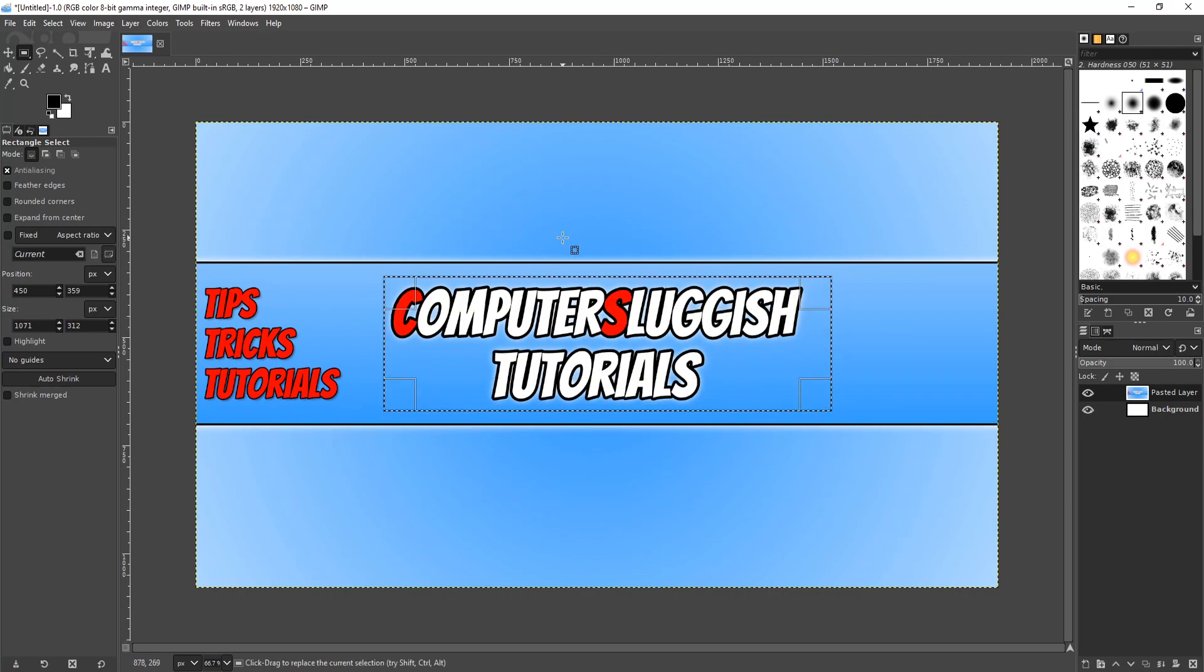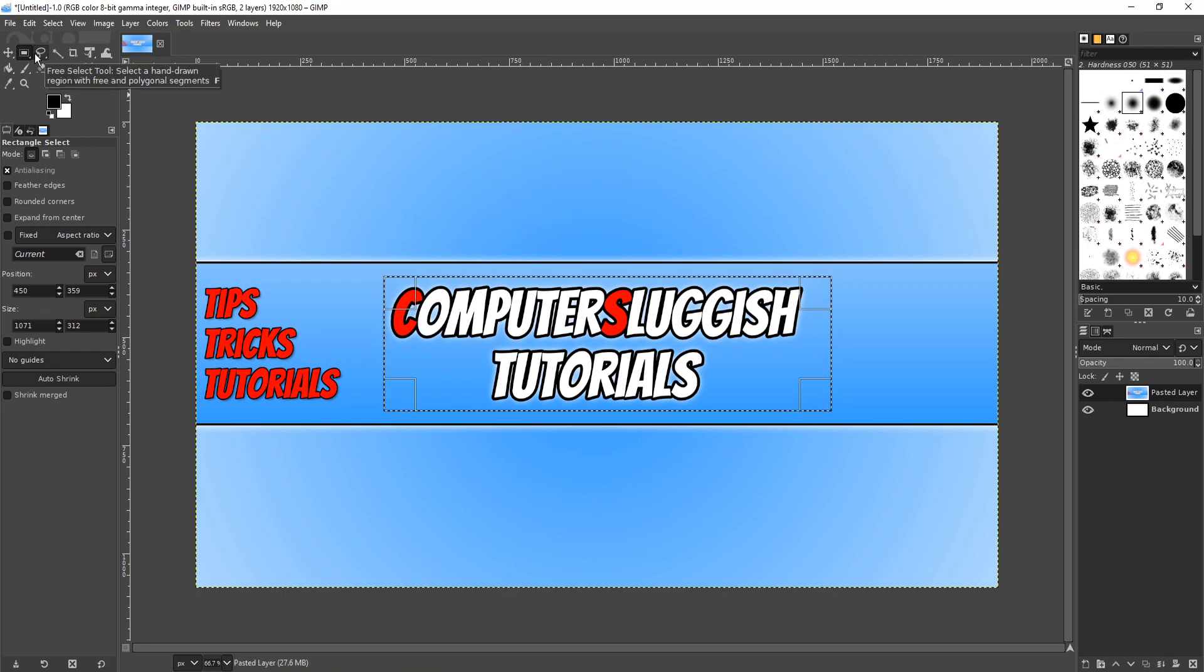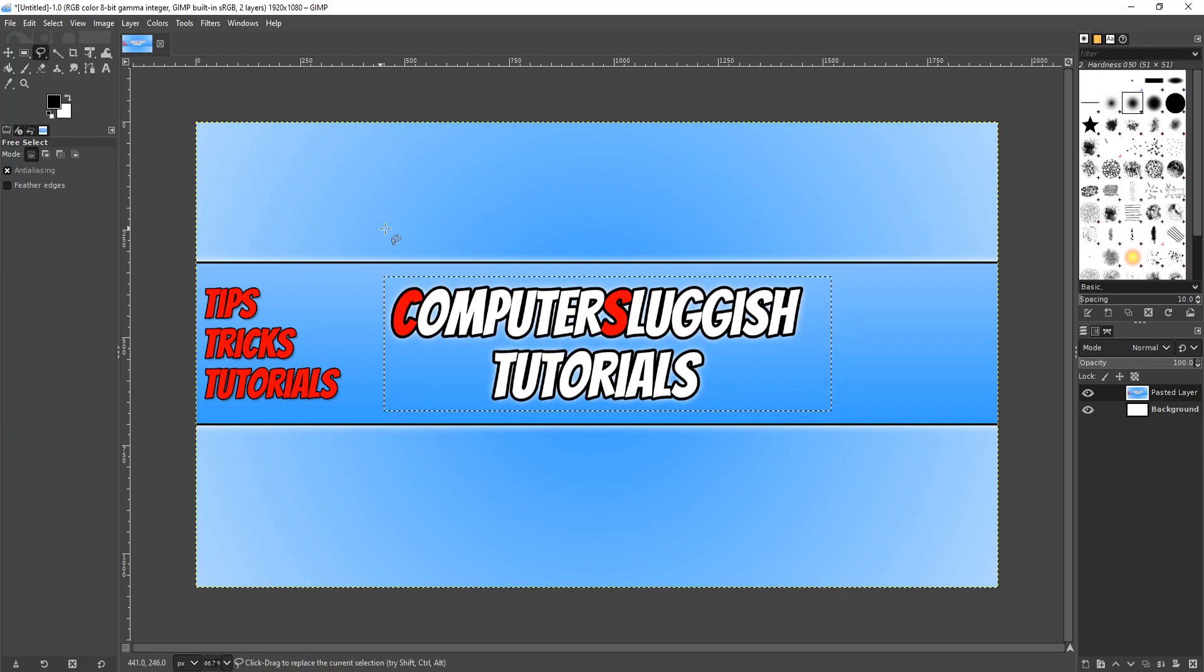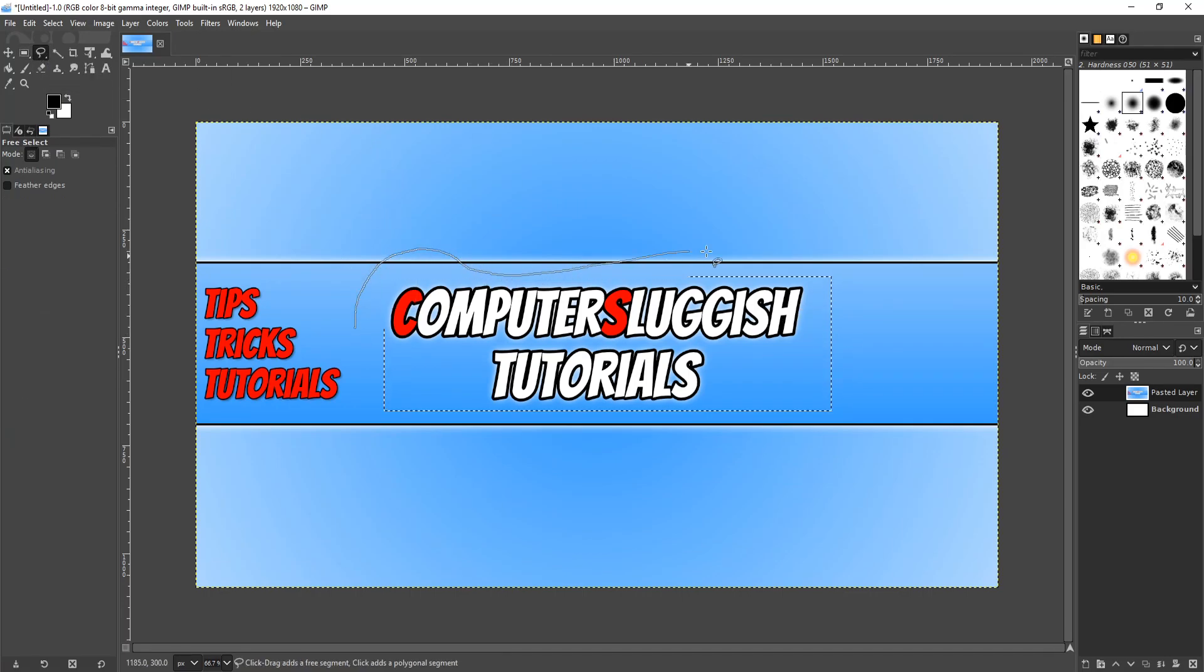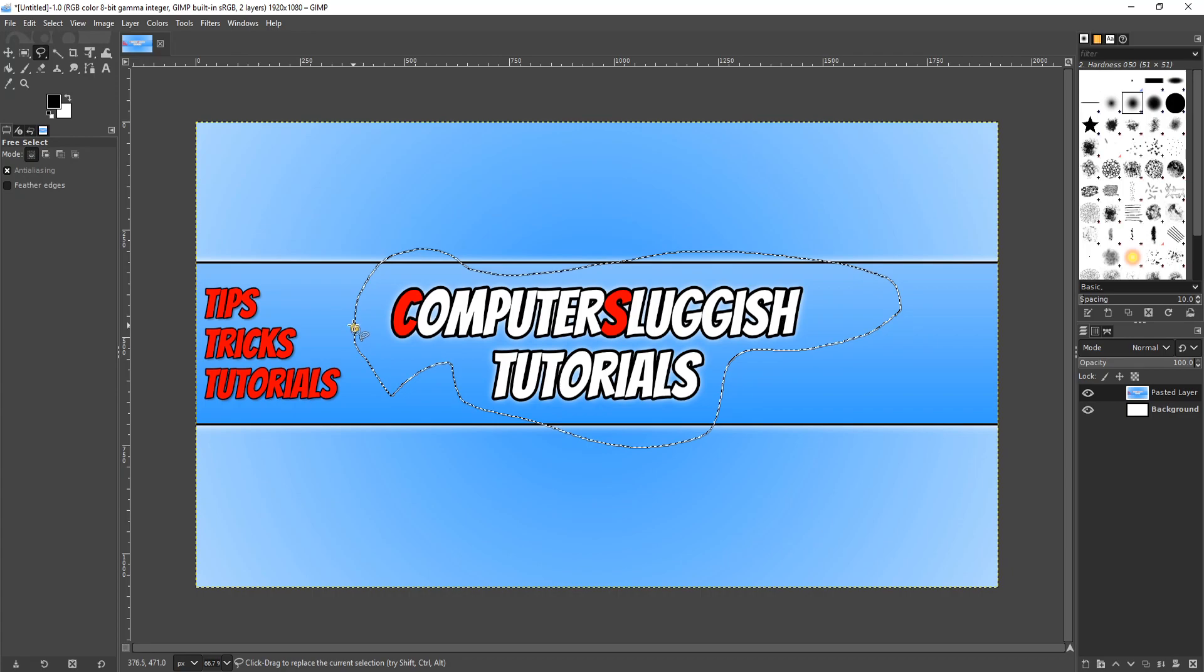If you have an awkward selection that you need to do, you can use the free select tool which is this one here or press F on your keyboard, and then you can simply go around and select the area that you would like to select. And just make sure you join up the two dots.